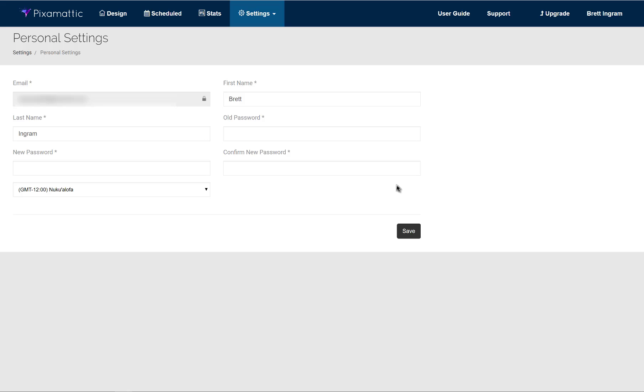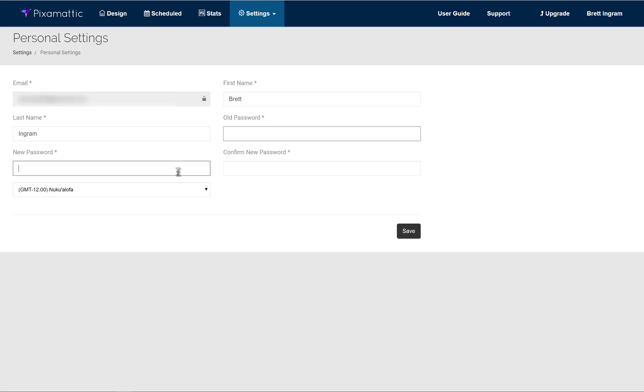Now what you'll notice in here is your email is here, and that is not changeable because that is also your username. Your actual name, first and last name, you can change if you prefer. You can also update your password by entering your old password, putting in your new password, and then confirming that password.